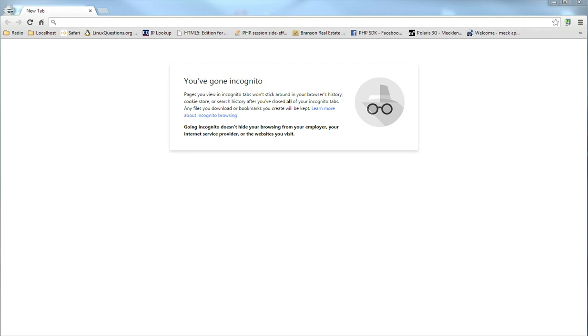The only requirement is that you have a Google account and that you are signed into that Google account. You probably have a Google account. You may not realize it but you probably have one.